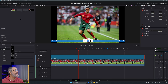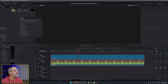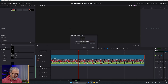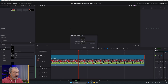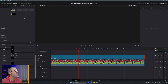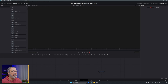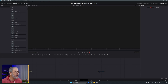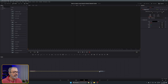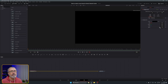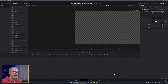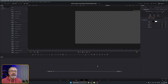Let's come here to the media pool, right-click, new fusion composition. Let's give it a name — I'll call it scoreboard three. Let's jump into the scoreboard three fusion composition. Inside fusion, let's add a background, connect it to the media out, and put the alpha to zero because I want a transparent background.